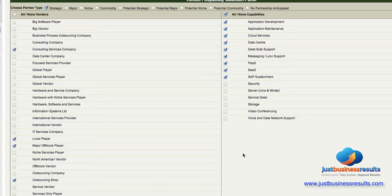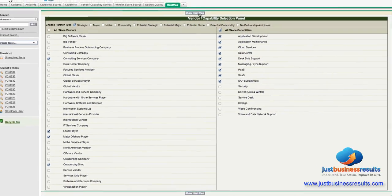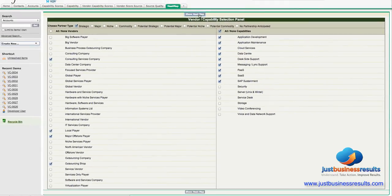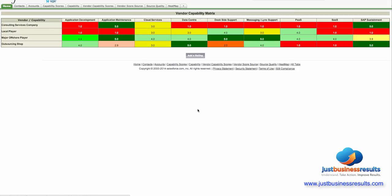So now I'm happy with my selections, I can say show heat map. The system will generate a heat map with those vendors on the left and the capabilities going across the right.